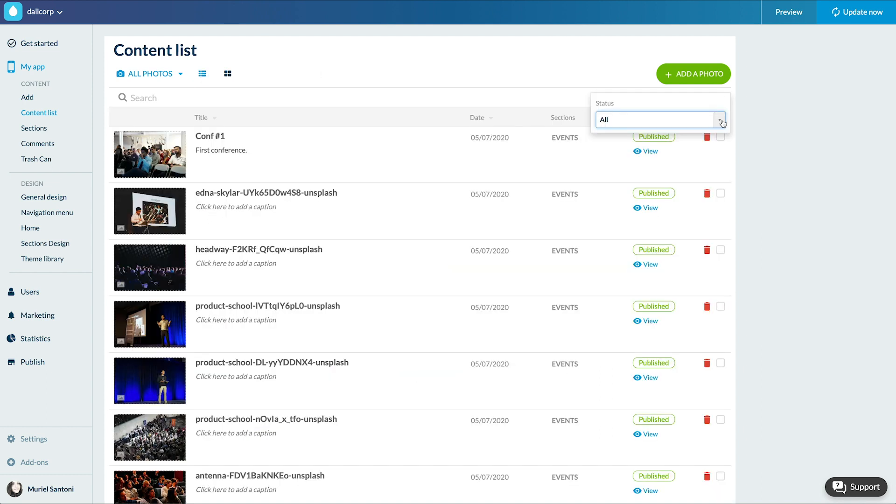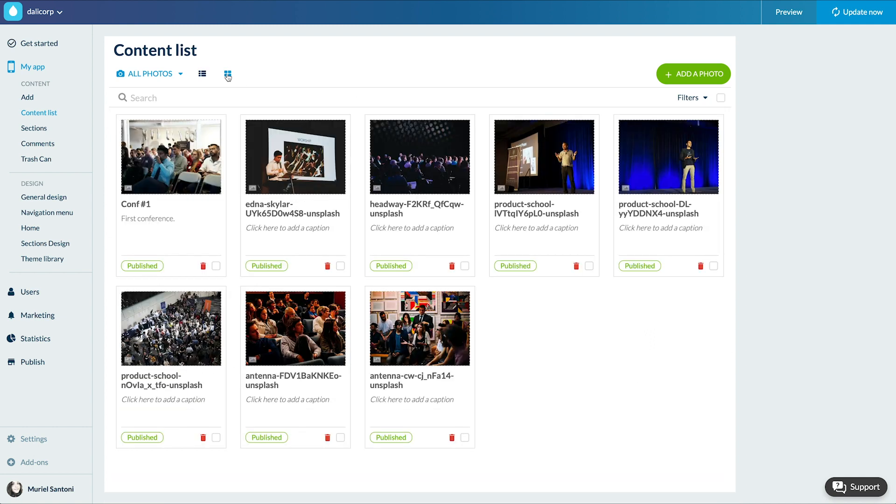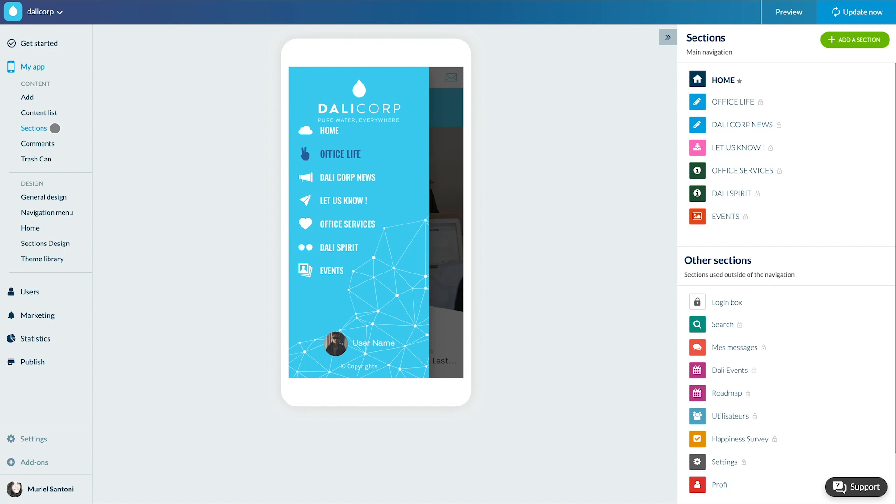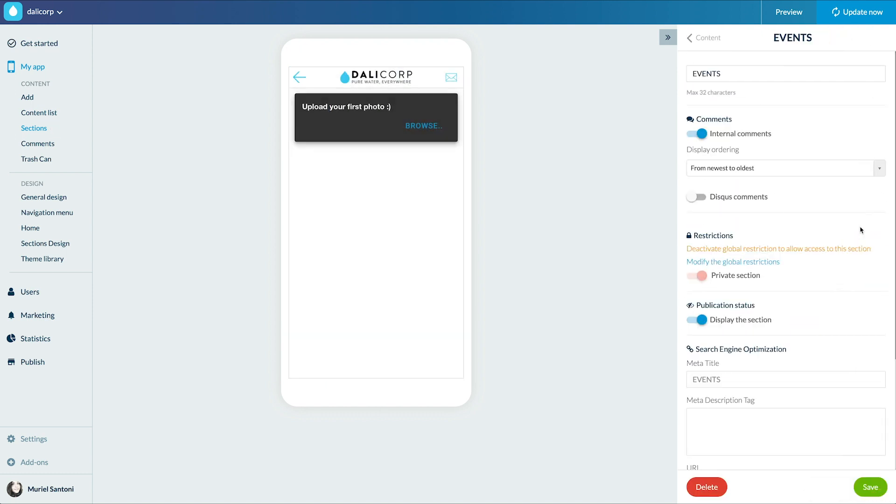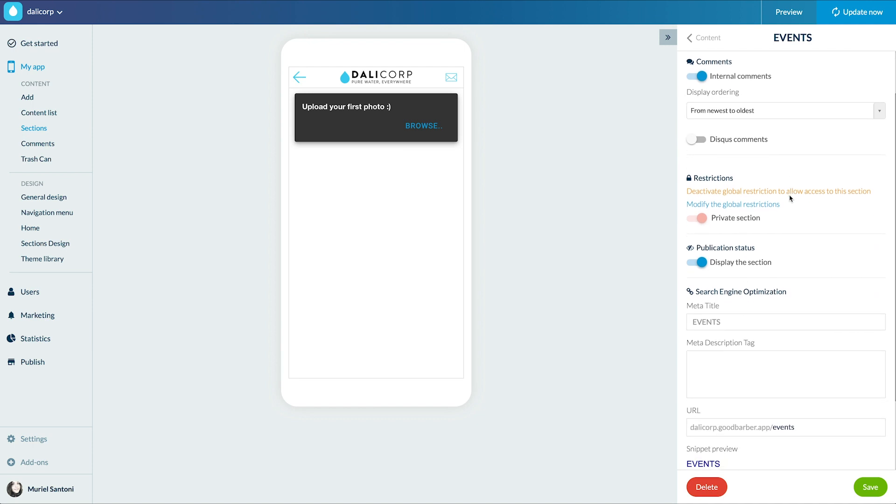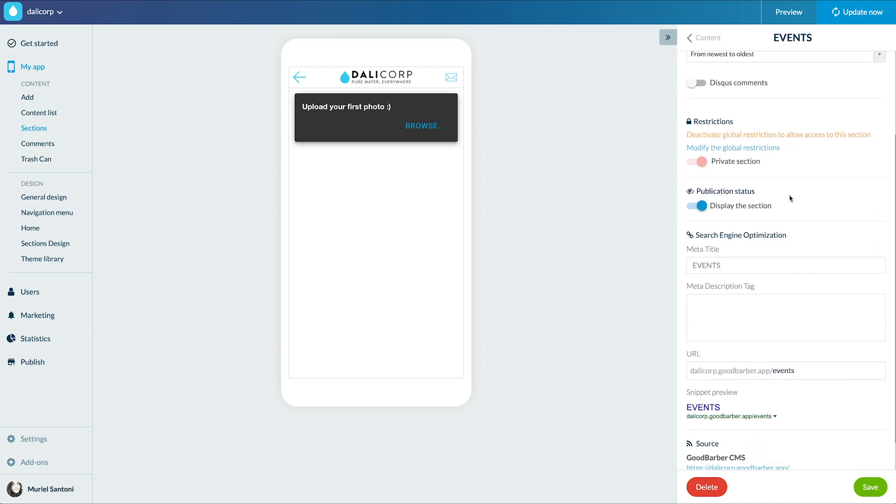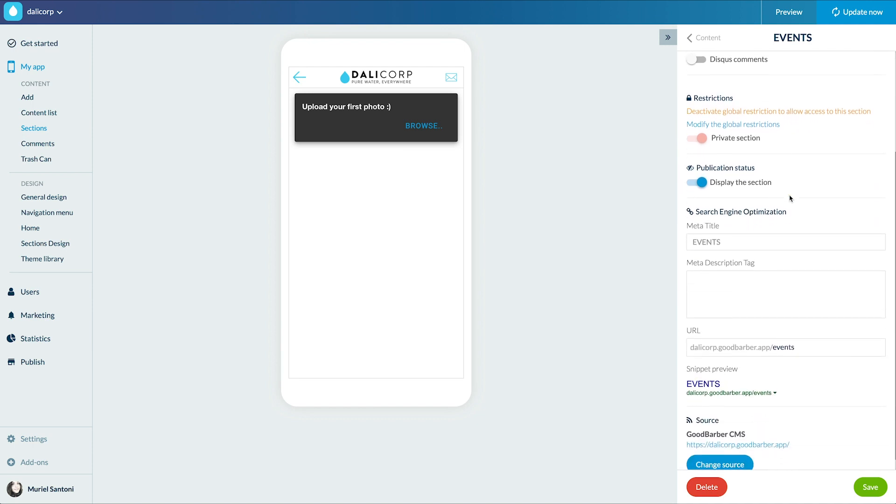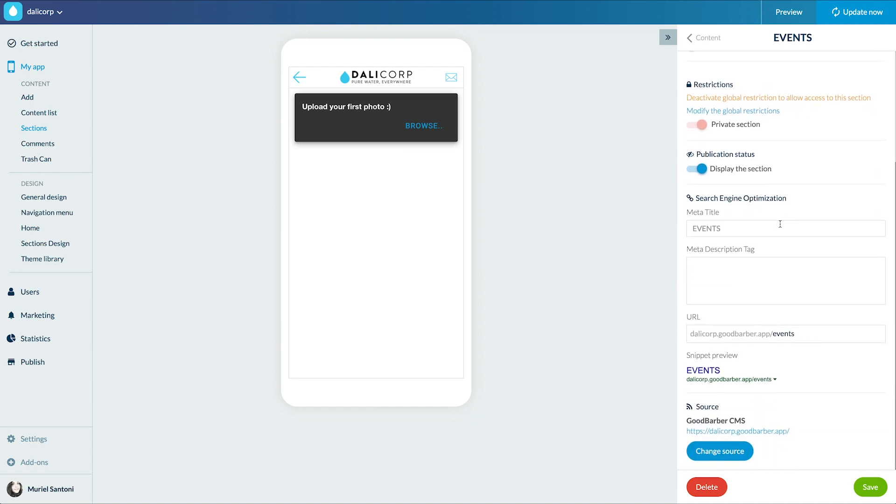In grid view mode as with all sections in the my app content section menu I can access the settings for my gallery section. I have several settings that I can change and the SEO metadata.